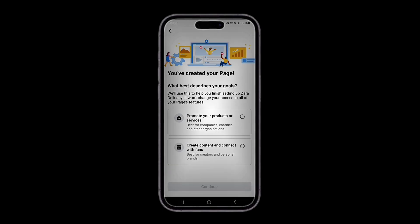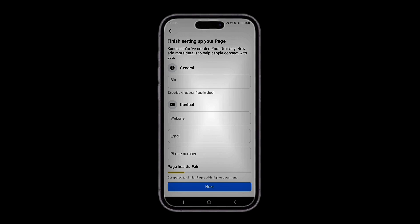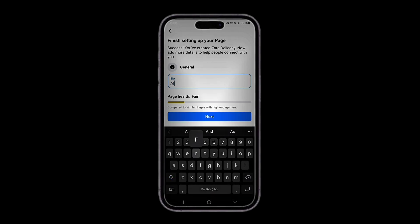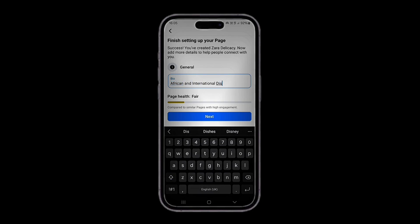Click on 'Create content and connect with friends.' But if you want to promote your services, you can click on the first option. For me, I'll go with the second option — Continue. Next, you want to put a bio. Let's say 'African and international dishes.'